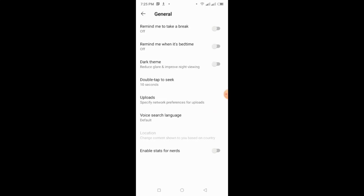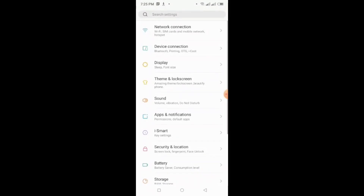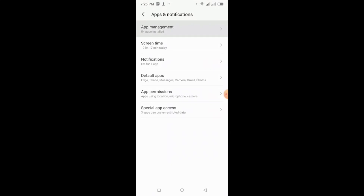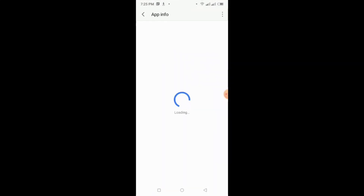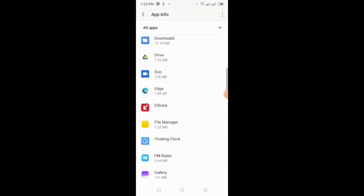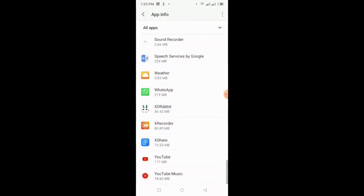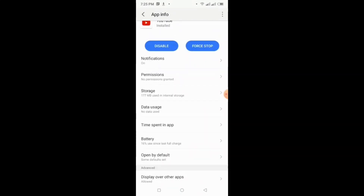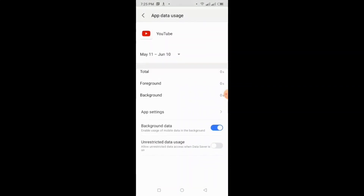So, what you would do is, you will go to your phone settings. And then, look for the apps and notification. And then, top app management. Look for the YouTube app. And then, from here, just tap the data usage. There, and then, app settings.